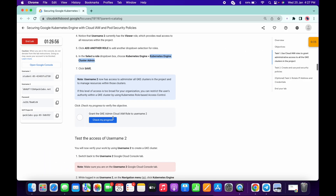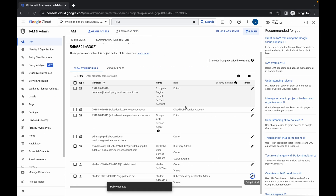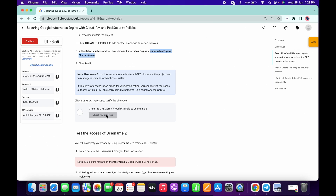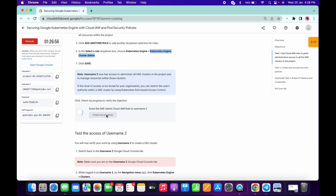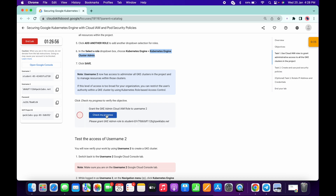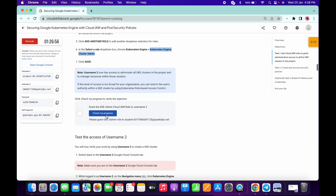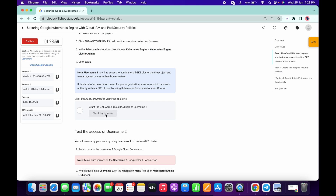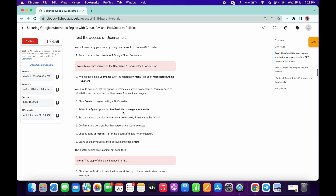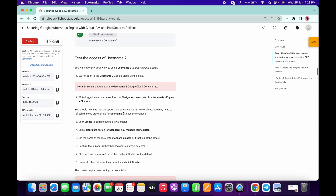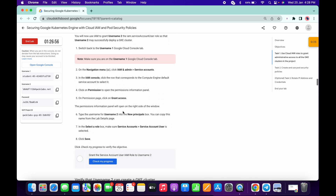One thing to note: this lab takes time to update the score. As you can see, if I add all the things and click on Check My Progress, it sometimes takes time to update. So do not worry if you perform all the steps and are not getting a score. If you click on Check My Progress multiple times, you will get a score.